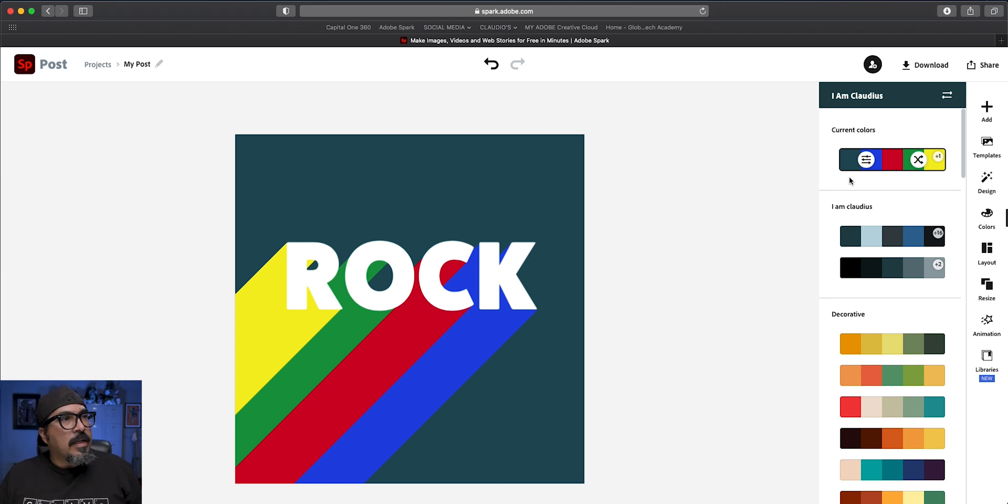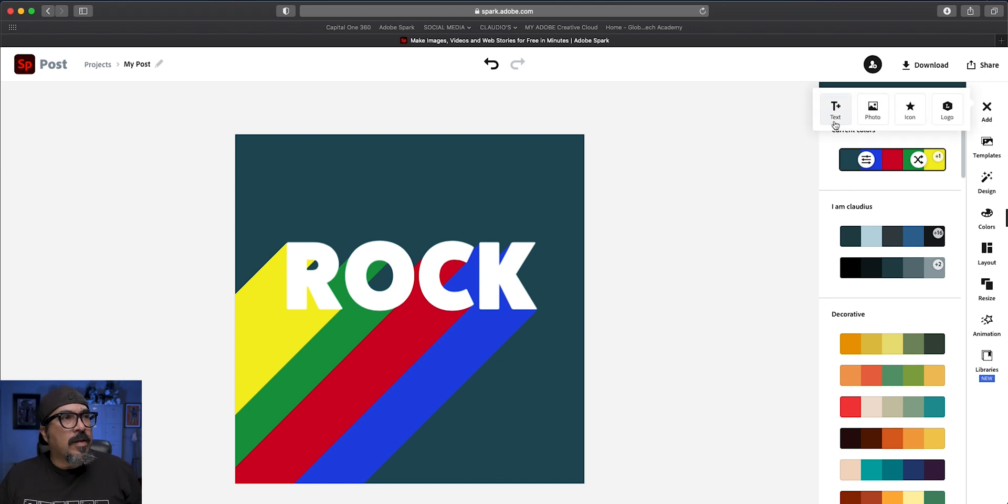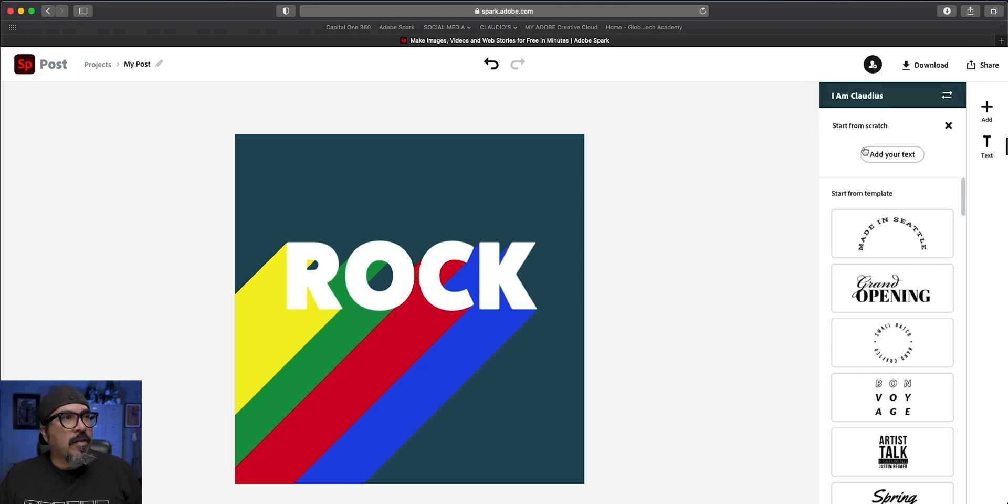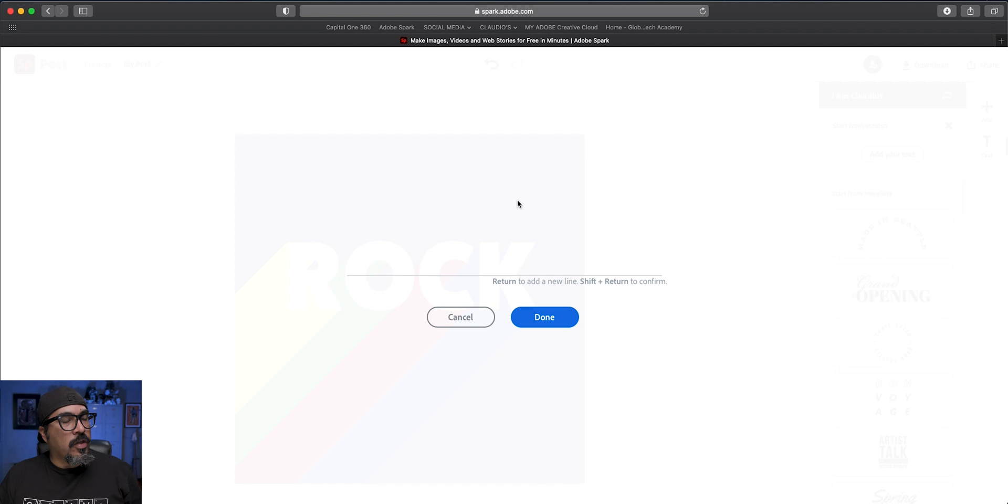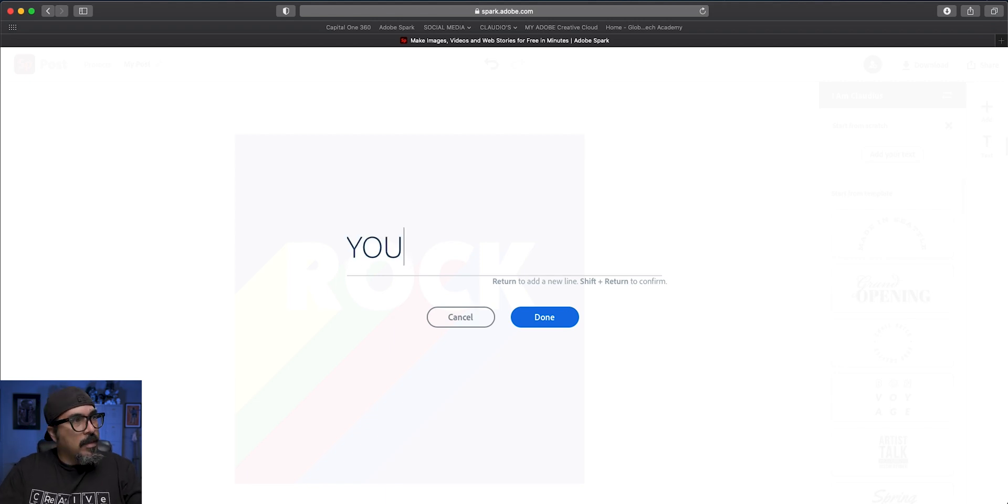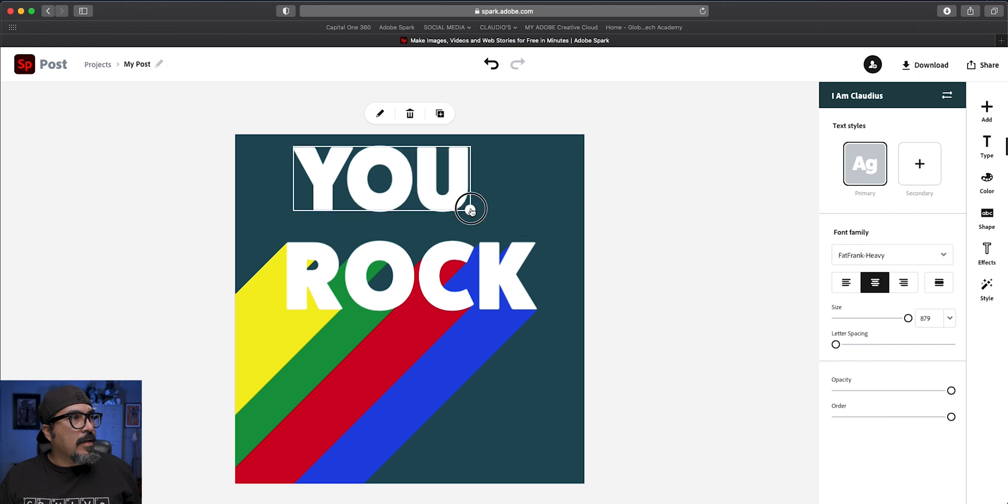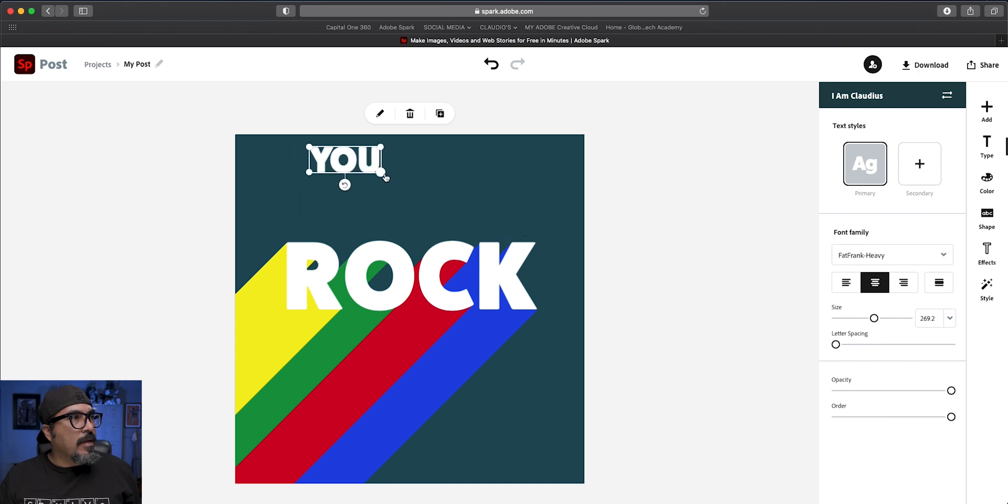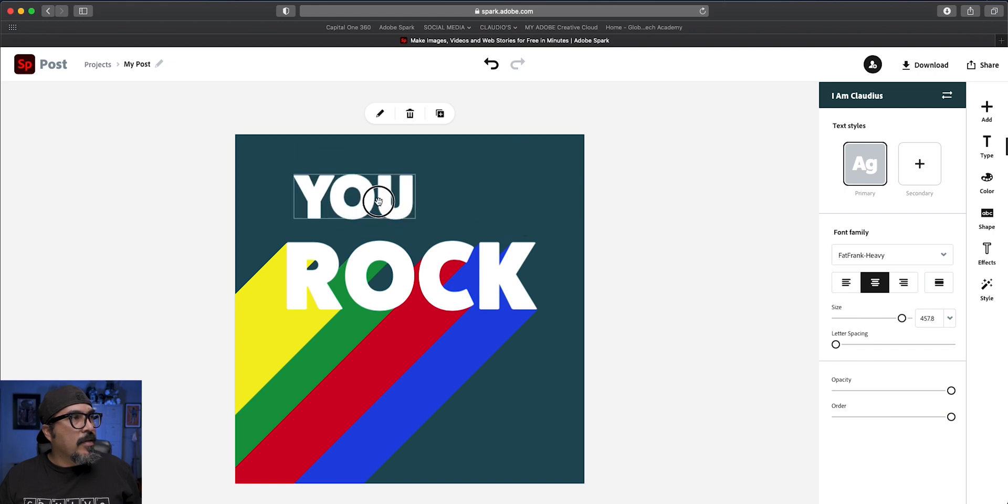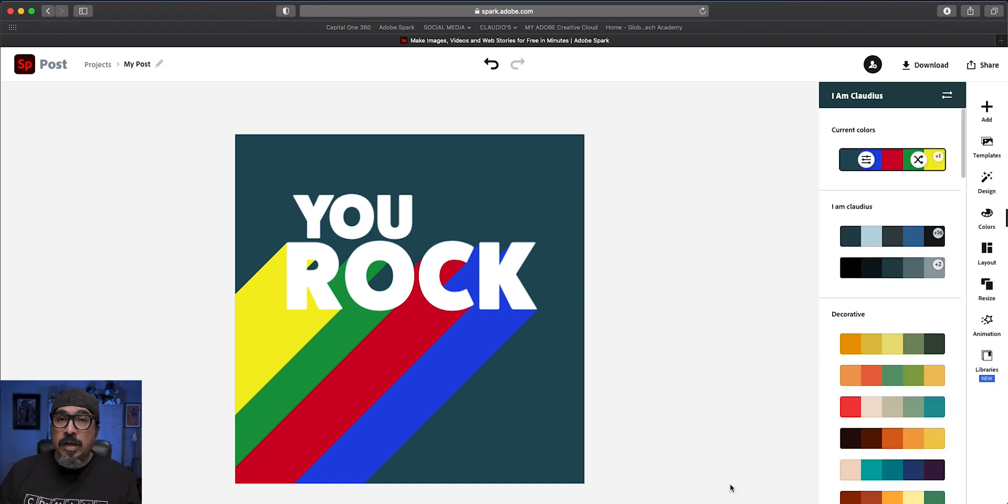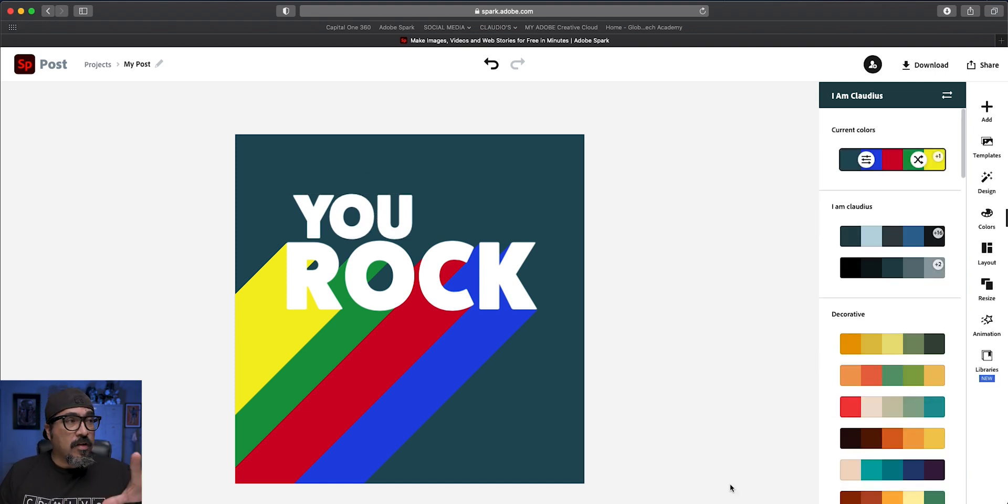Cool. Now we're going to wrap this up and add the word U there. And click on done. And then kind of add this on top. And there we go. We have U Rock with the different colored shadows there.